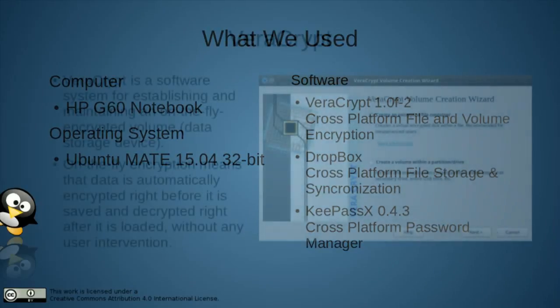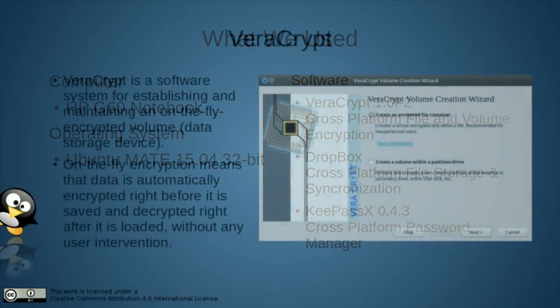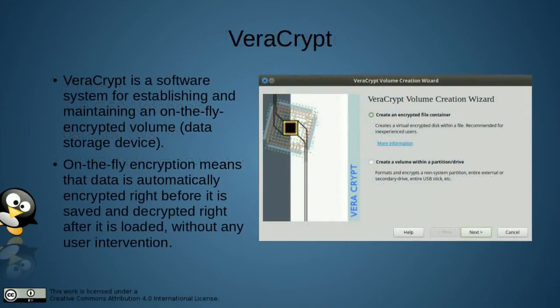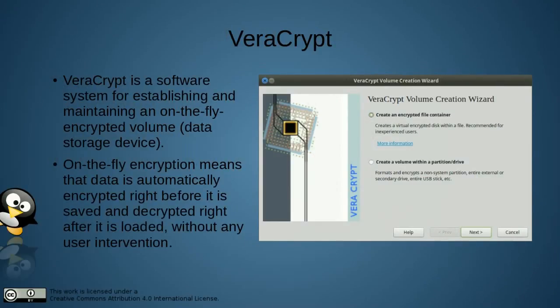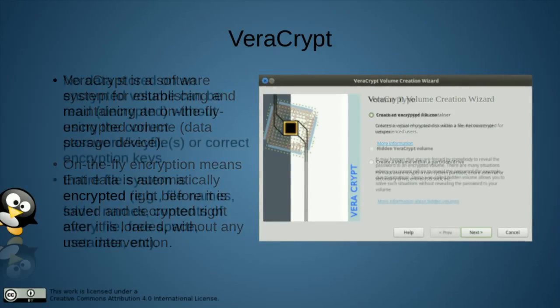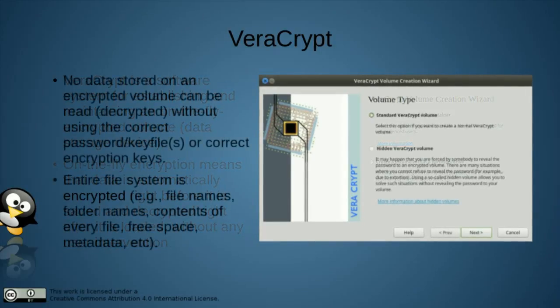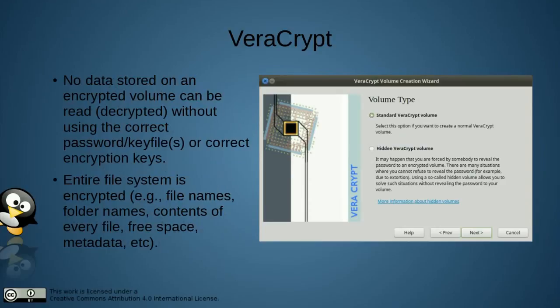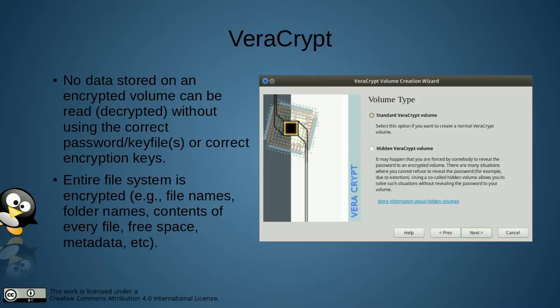VeraCrypt is cross-platform software for creating and maintaining on-the-fly encrypted volumes for data storage. The on-the-fly encryption happens without any user intervention, right before the information is saved and it is decrypted right after it's loaded. You need the correct password or encryption keys to encrypt the file on a VeraCrypt volume. VeraCrypt encrypts the file names, folder names, contents of every file, free space and metadata. Everything in the file system.